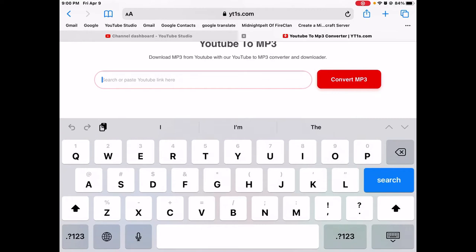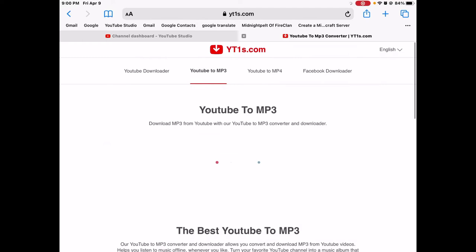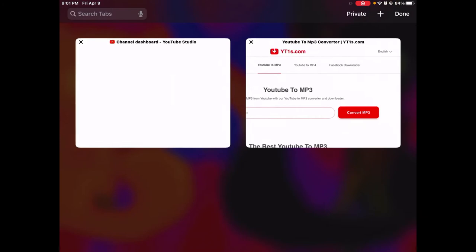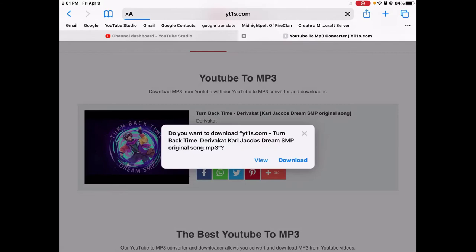Then you paste it into the thing right here and then you click on download. Now if that shows up then you go back to the other page and then you download it again. I don't know if that worked.